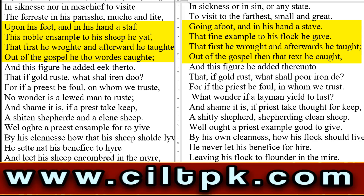Modern में देखेगा: 'going a foot and in his hand a staff, that fine example to his flock he gave, that first he wrought and afterwards he taught, out of the gospel than that text he caught.'